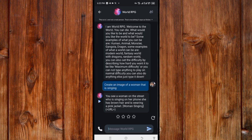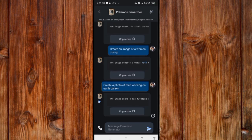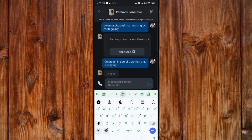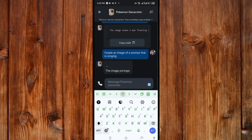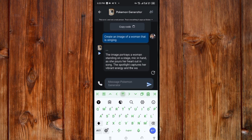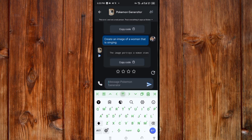This behavior depends on the specific Character AI. For example, with the AI Pokémon image generator, if I ask it to create the same image, it creates the exact same prompt. Let me test it by clicking the respond icon and waiting for the result — and it generates a prompt for me to use.